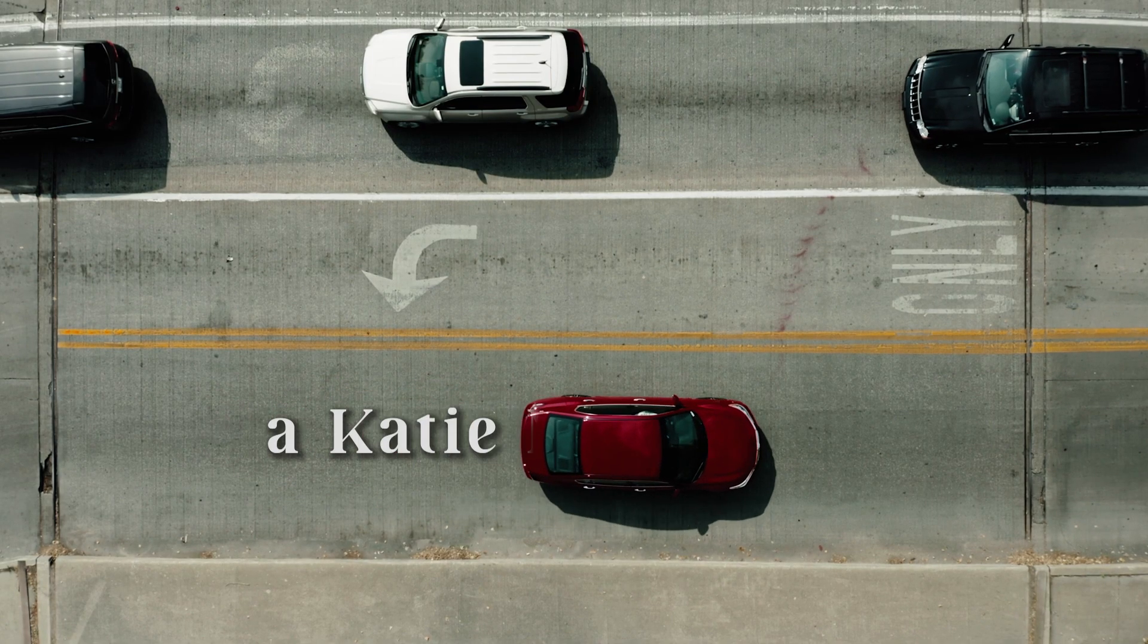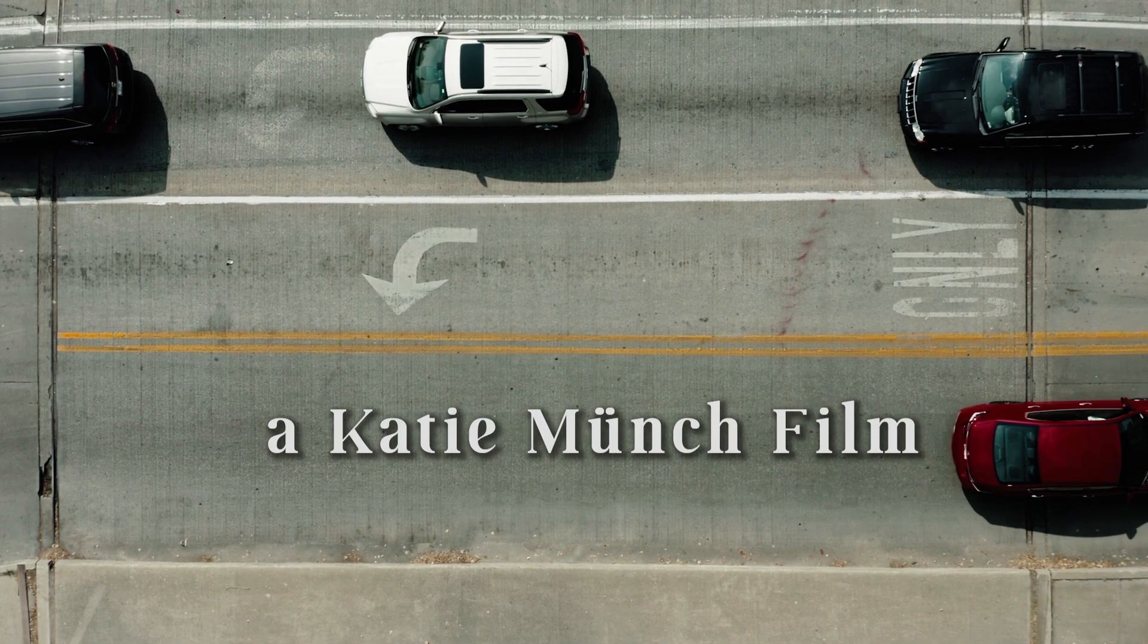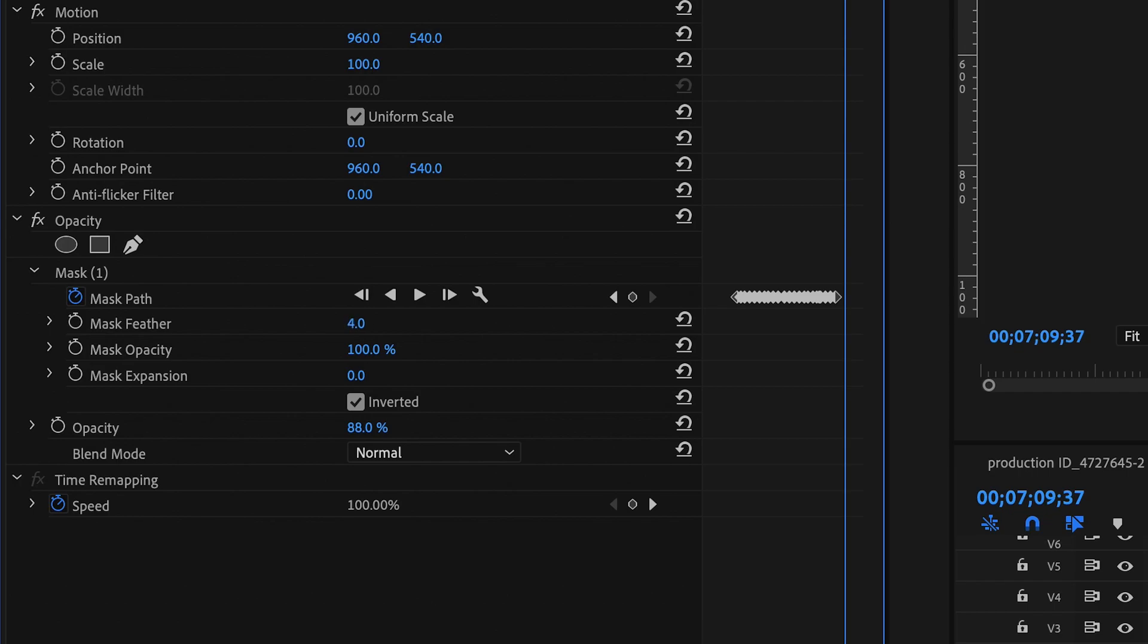Now we can play this back and see how it looks. If you notice that your edges are a little rough, you can play with the feather and expansion tools on your mask to give it a nicer look.